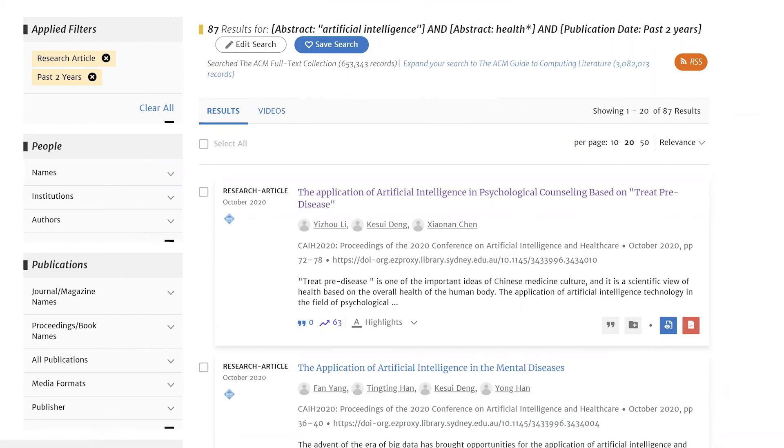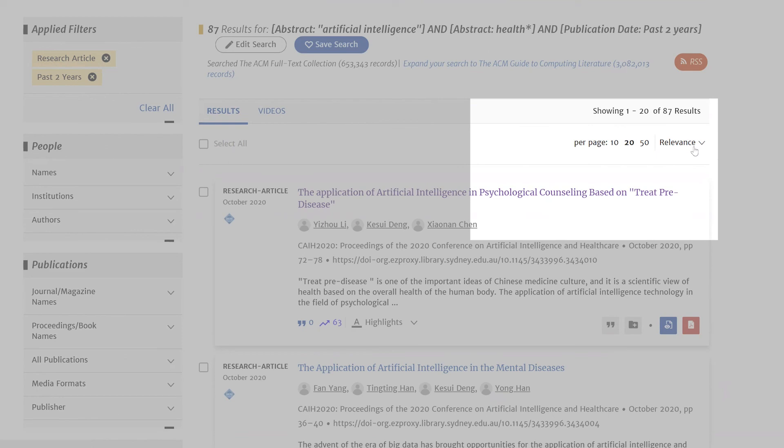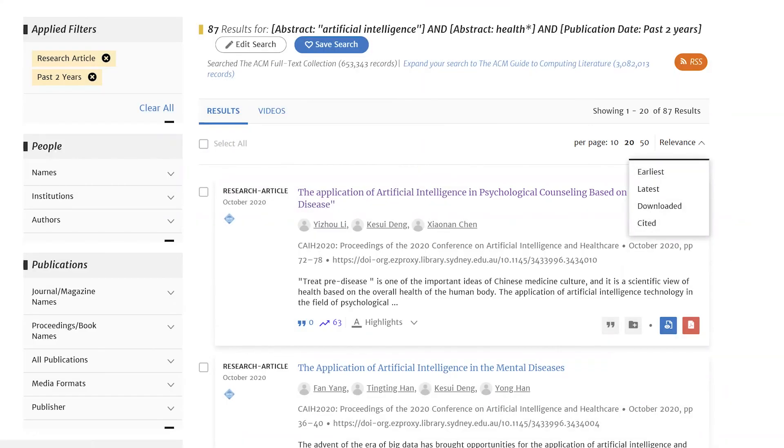Just like Google, search results are ranked by relevance with the most relevant at the top. You can also change the order to the most cited or the most downloaded.